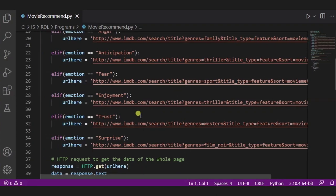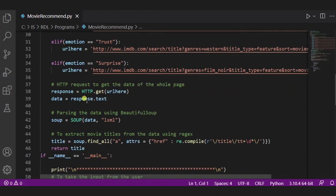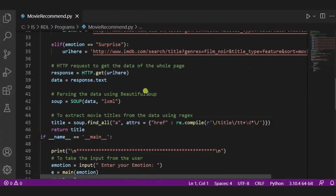Now, using this GET function, we are making an HTTP request to get the data of the whole page. After it, using this soup function, we are parsing the data using BeautifulSoup.